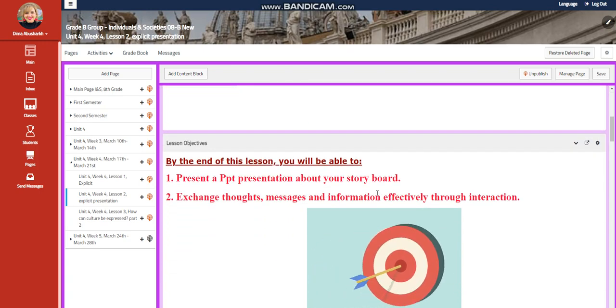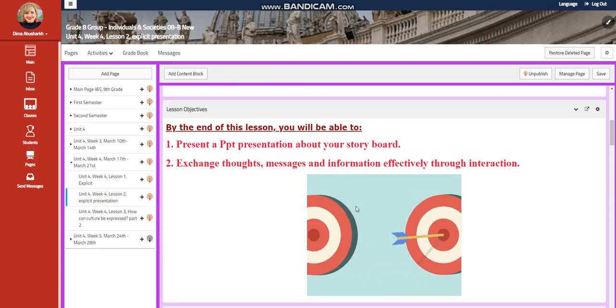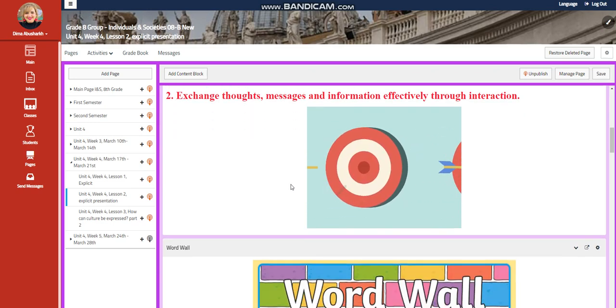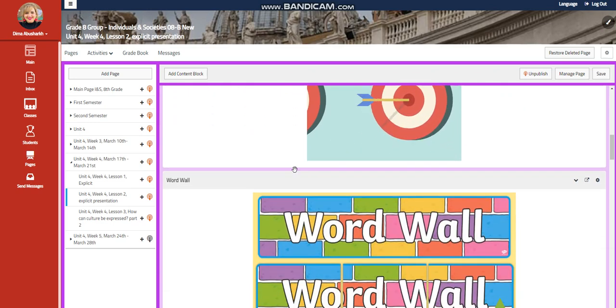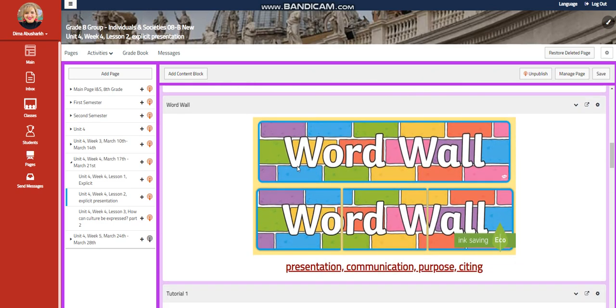For lesson two, you're going to present a PowerPoint presentation about your storyboard. You're going to exchange thoughts, messages, and information effectively through interaction.